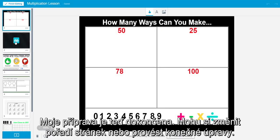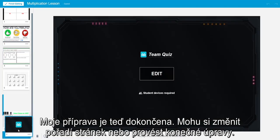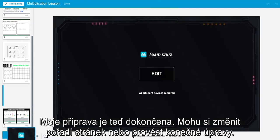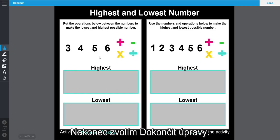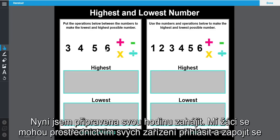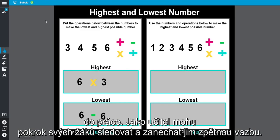My lesson is now complete. I can change the order of the pages or make any final adjustments and then select finish editing. I am now ready to begin the lesson. My students can log in with their devices and engage with the content. As a teacher, I am able to check in on student progress and leave feedback.